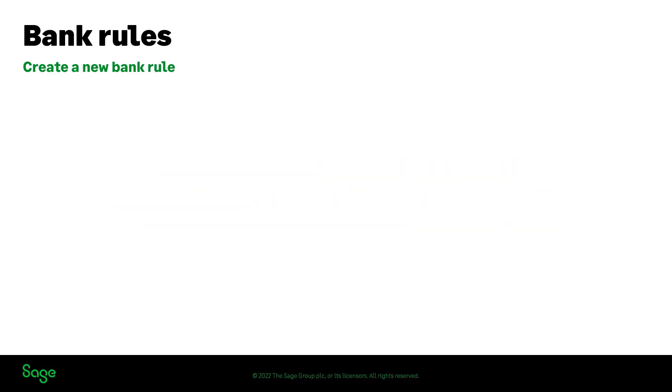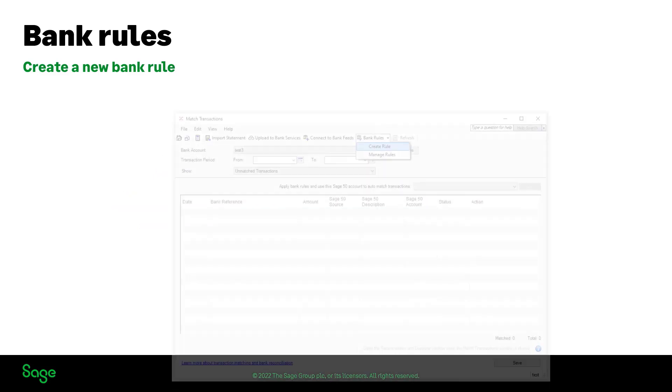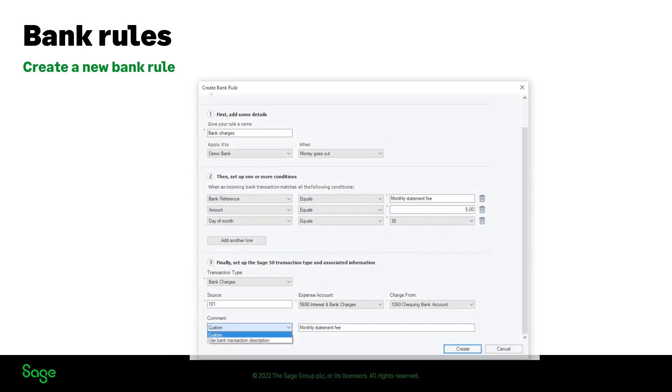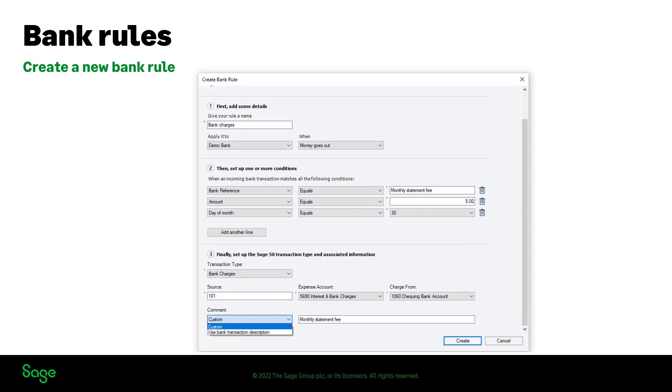On the match transaction window, click on bank rules and create rule. Here you can create different bank rules by filling out the necessary fields with the relevant information. Enter a description for the bank rule being created, for example...